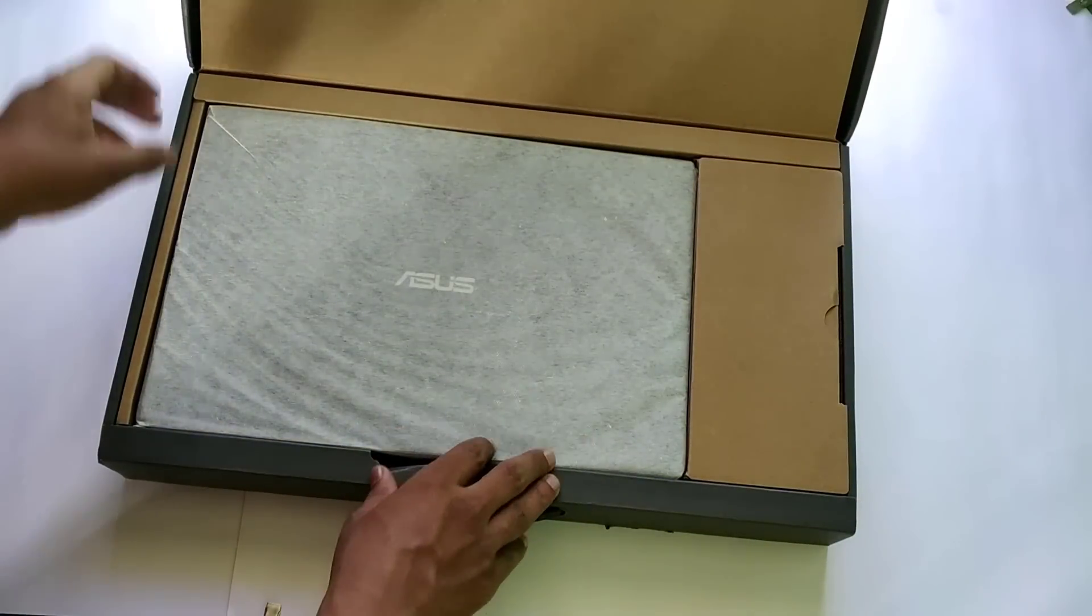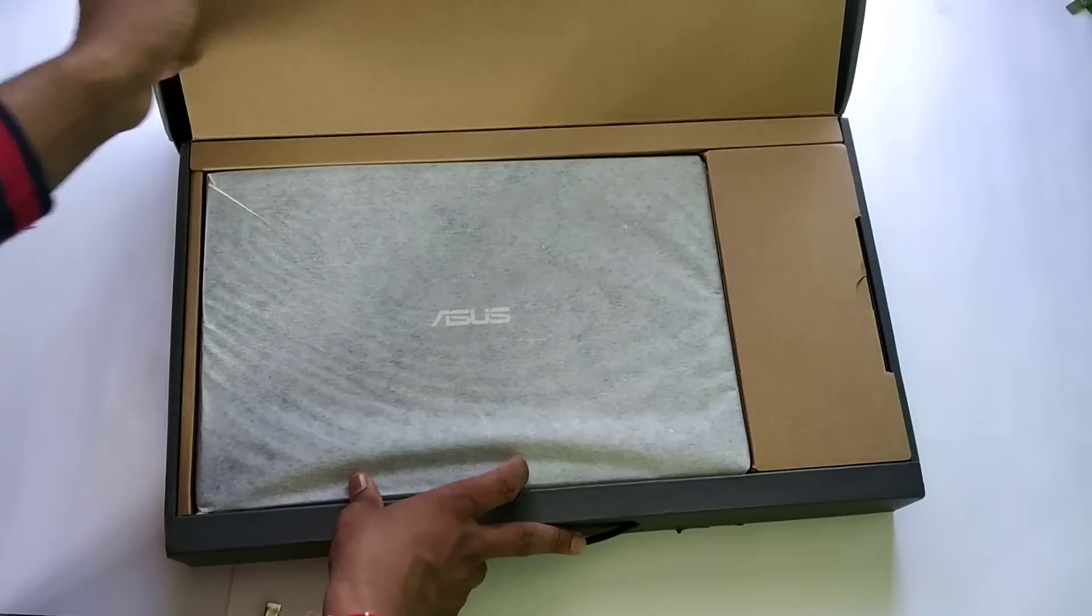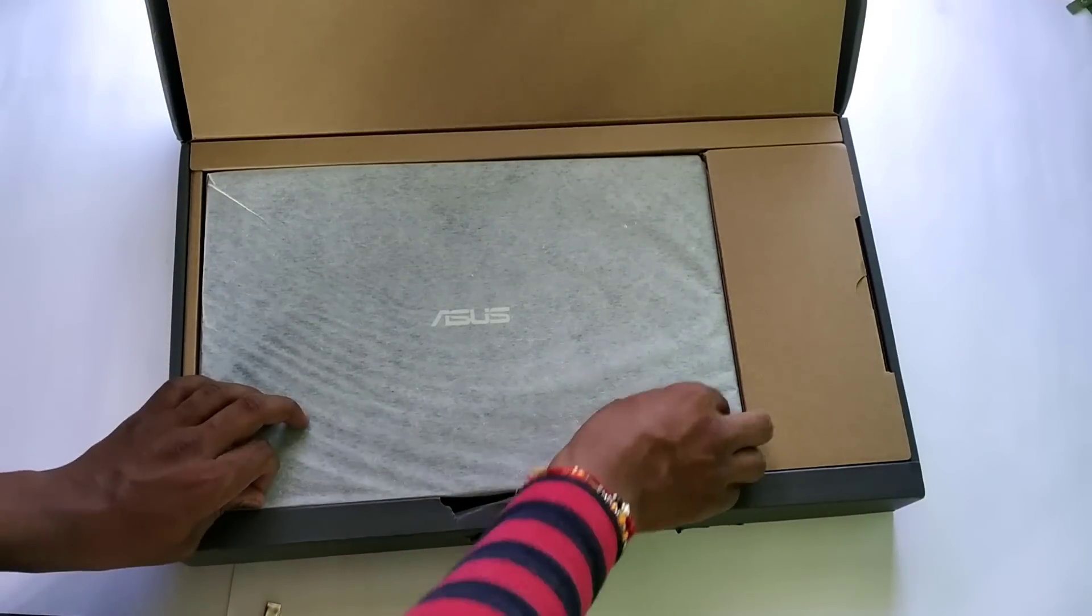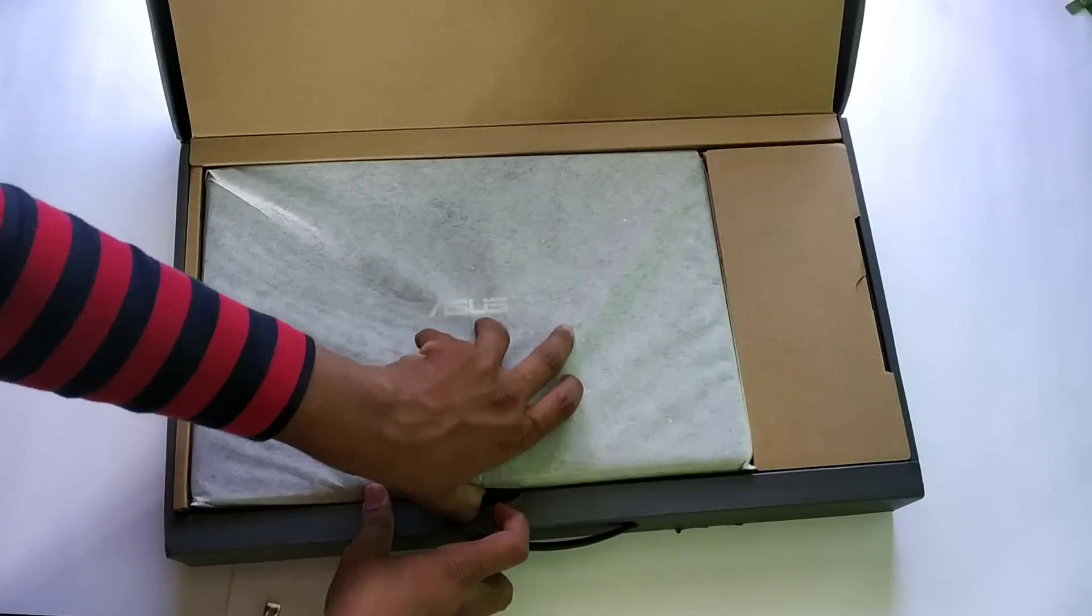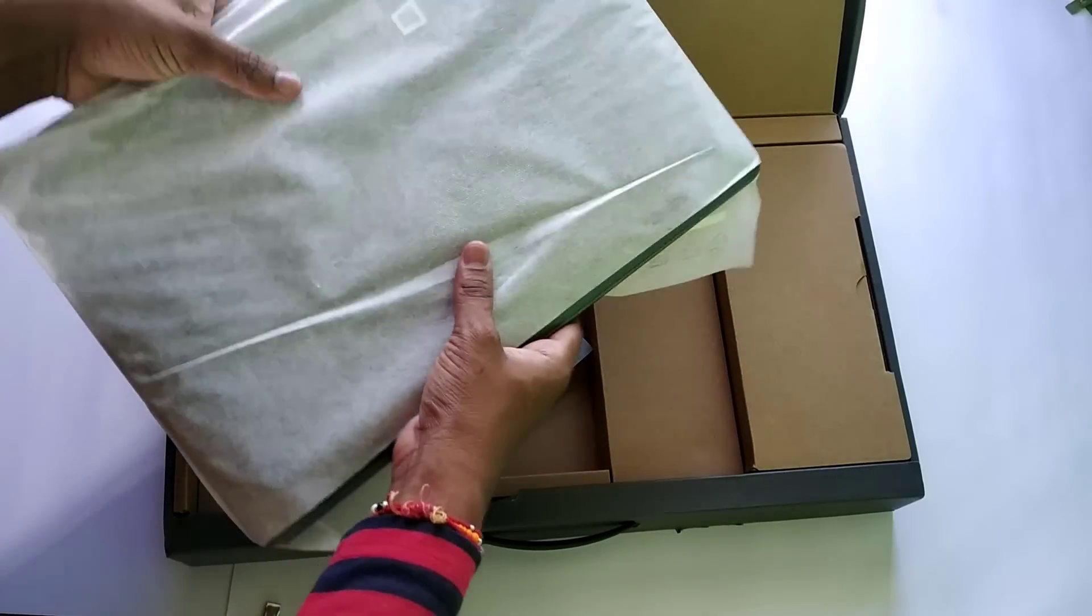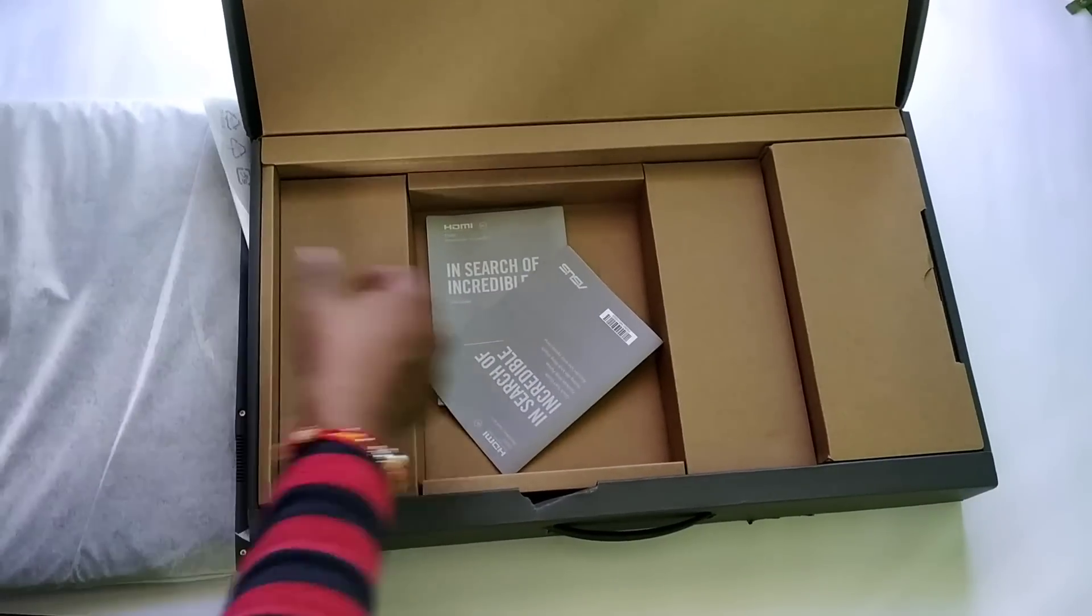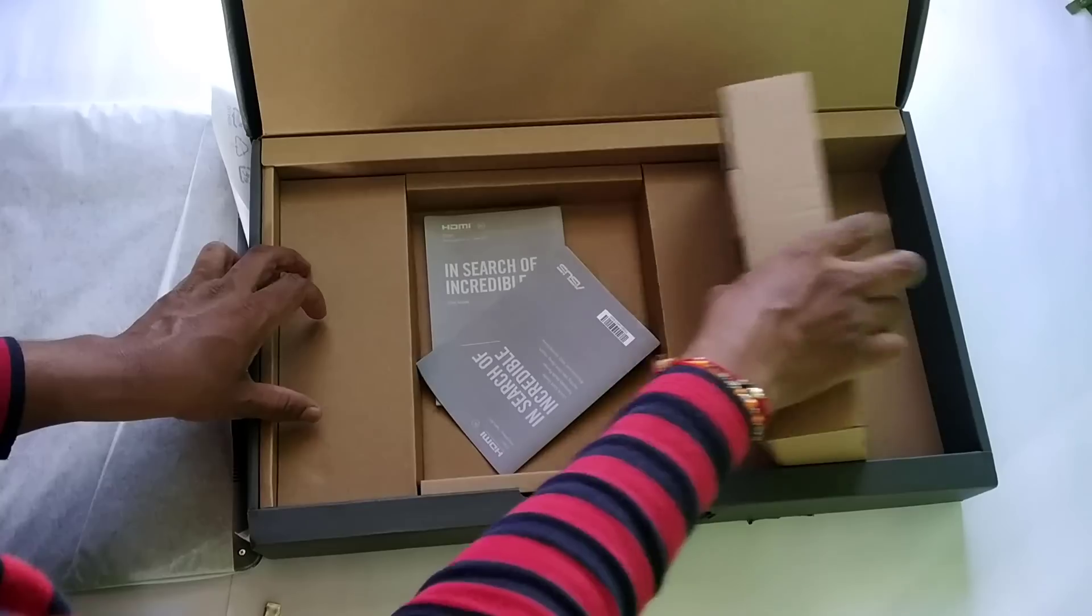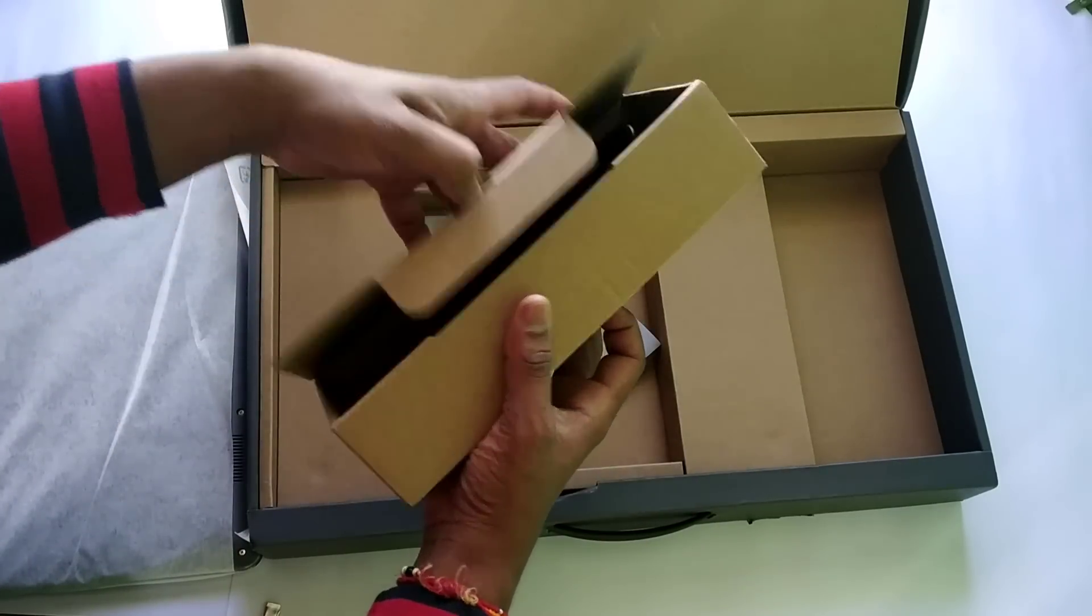Inside the box we have the laptop. Let me take it out.